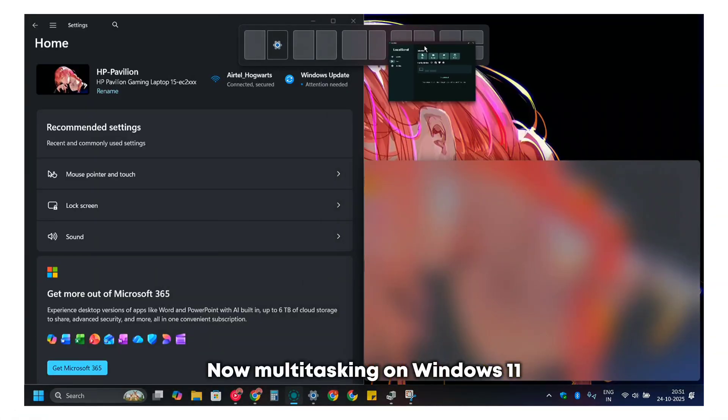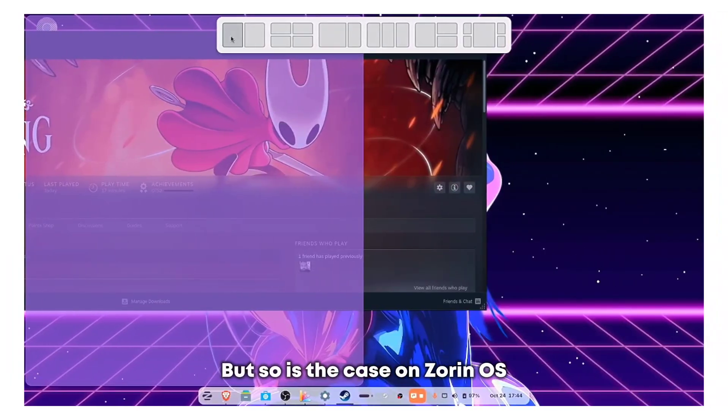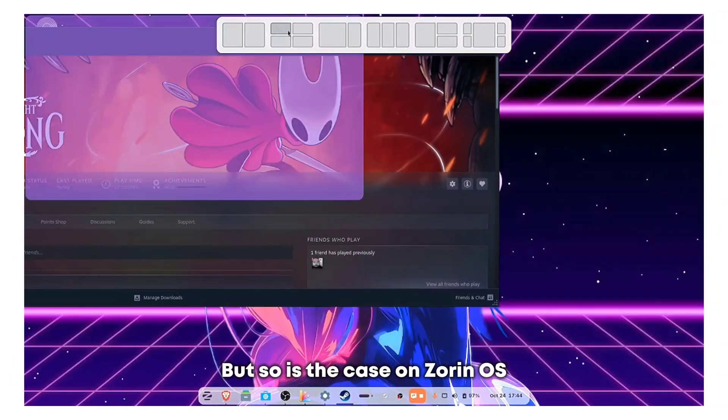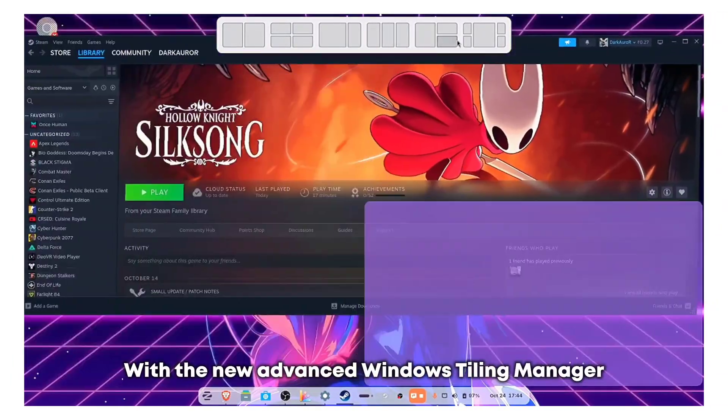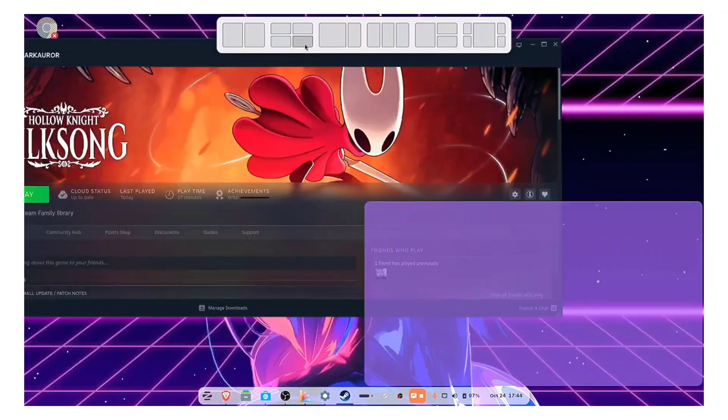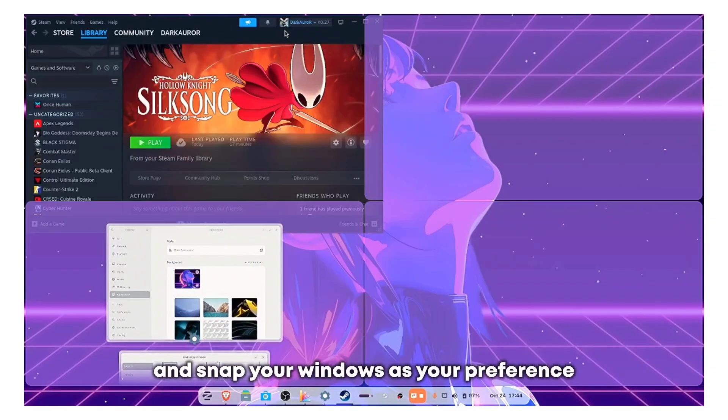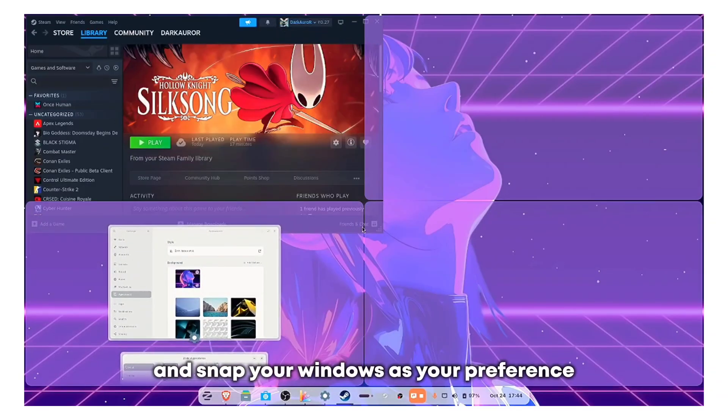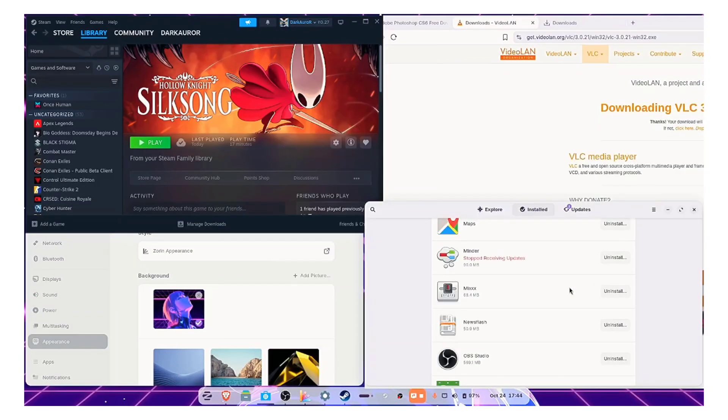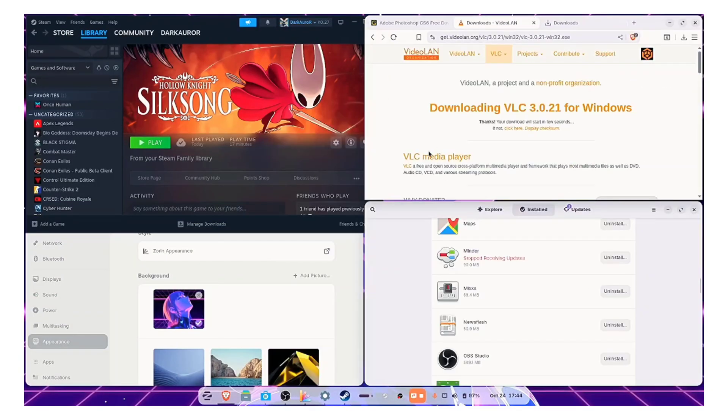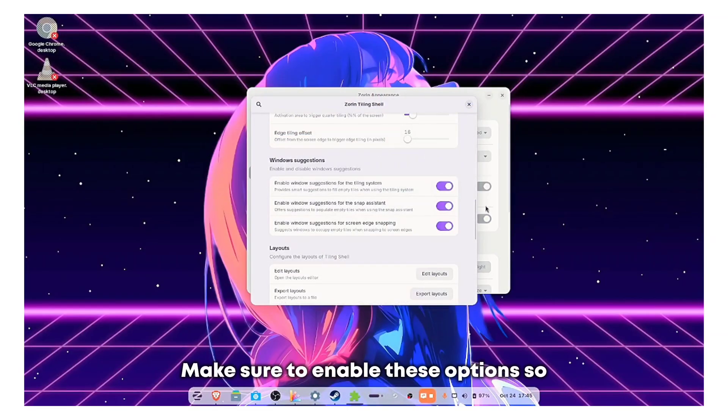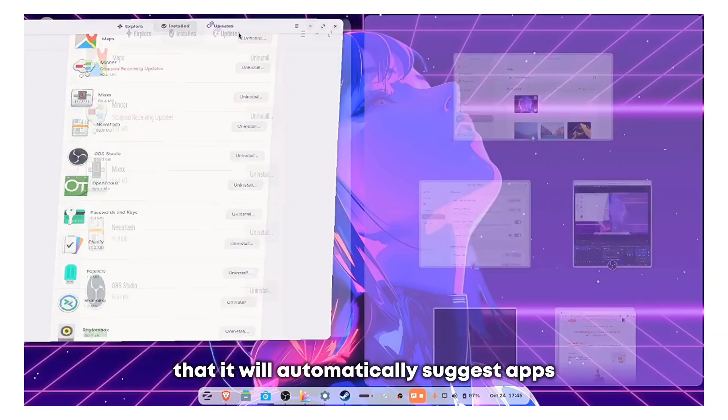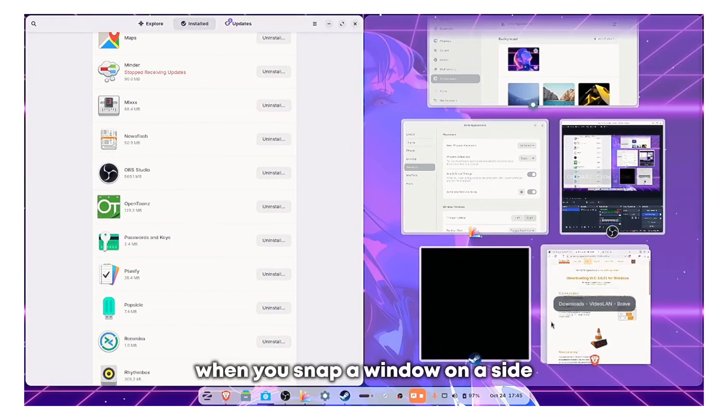Now multitasking on Windows 11 is pretty convenient, but so is the case on Zorin OS. With the new advanced Windows styling manager, there's six default options to arrange and snap your windows as your preference. Make sure to enable this option so that it will automatically suggest apps when you snap a window on a side.